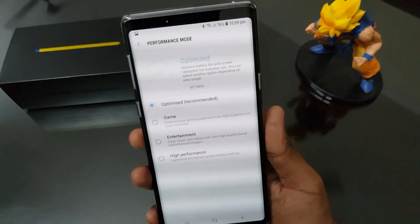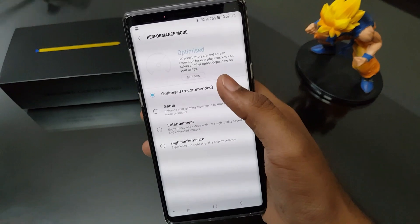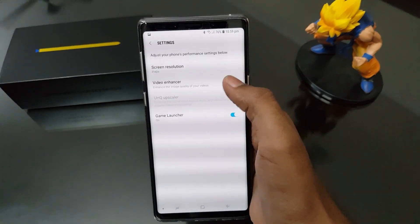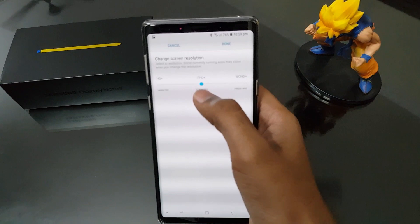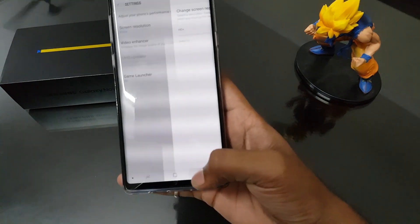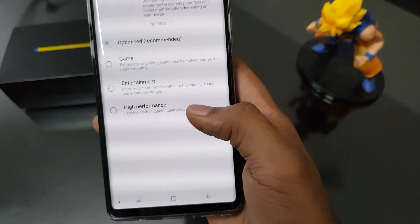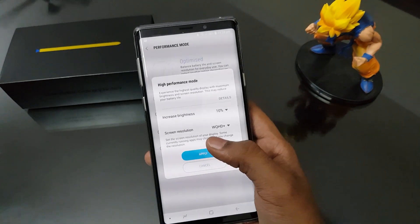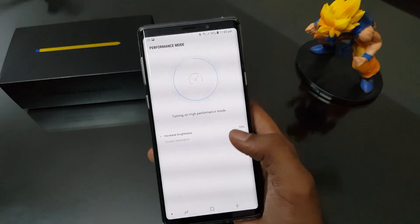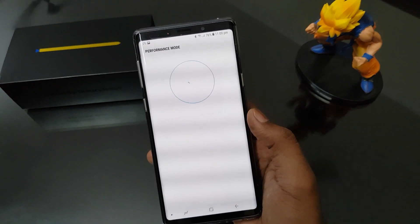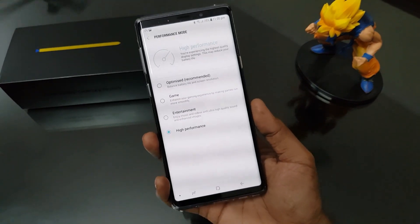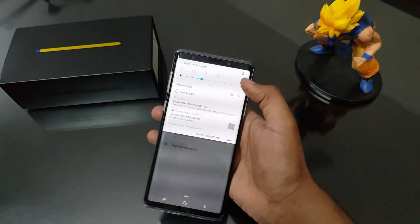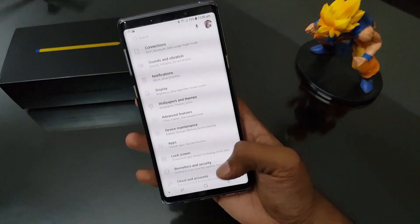To change it to performance mode, just scroll down the notification panel and open the performance mode setting. You can see our phone is on optimized mode, in which the screen resolution of our Galaxy Note 9 is decreased to Full HD Plus instead of Quad HD. On applying the high performance mode, it says the screen resolution will be changed to WQHD, which is the highest resolution we can get on our Note devices.